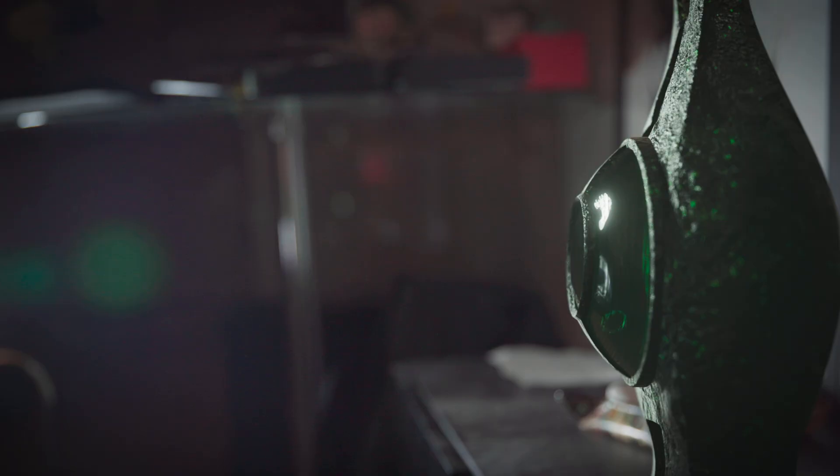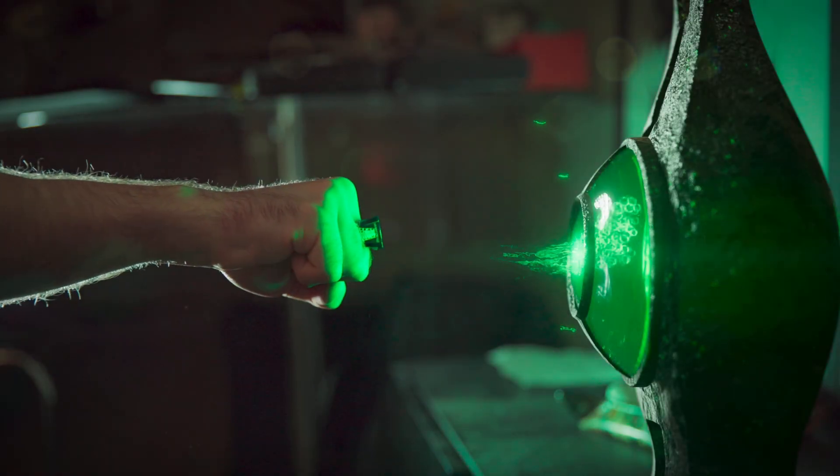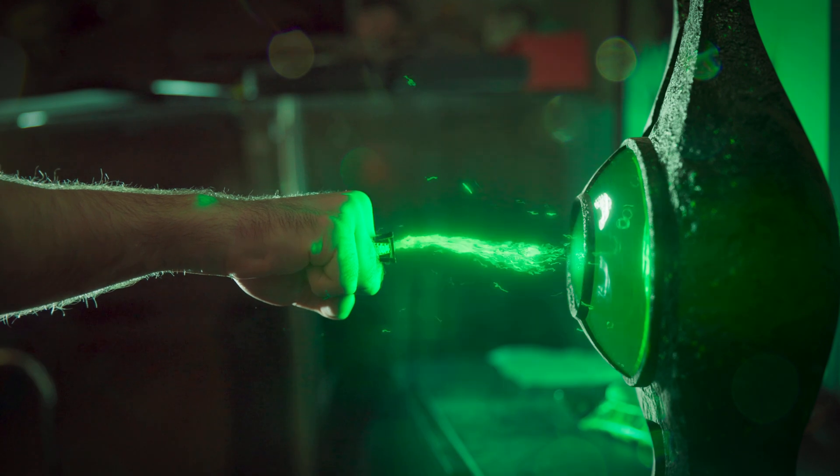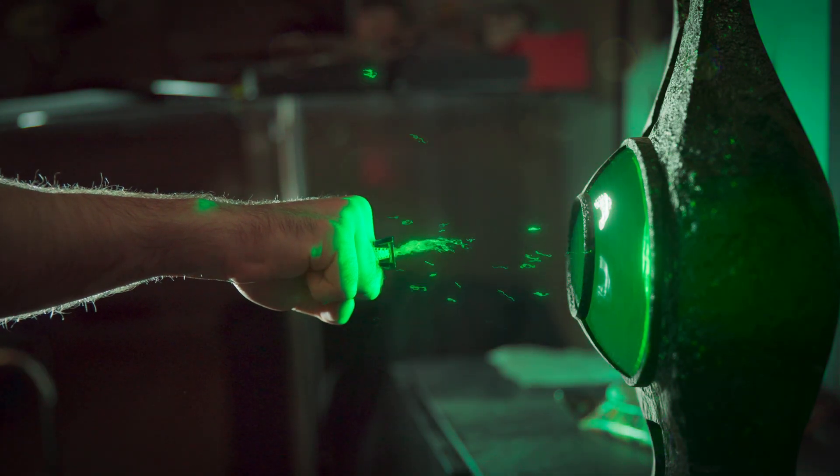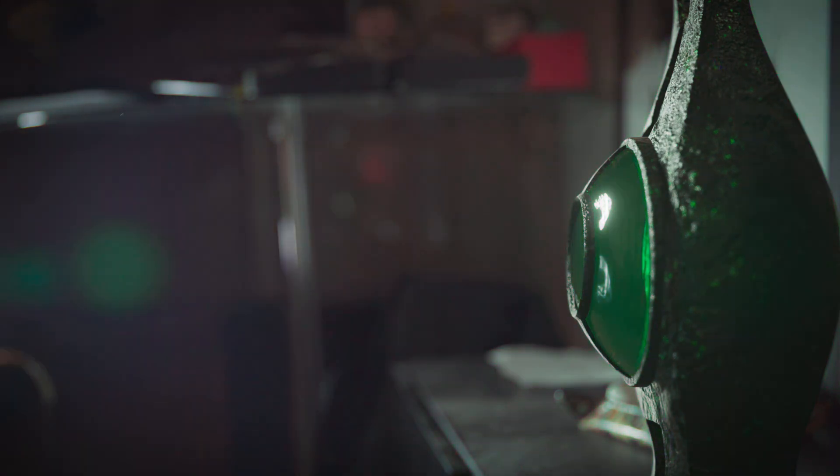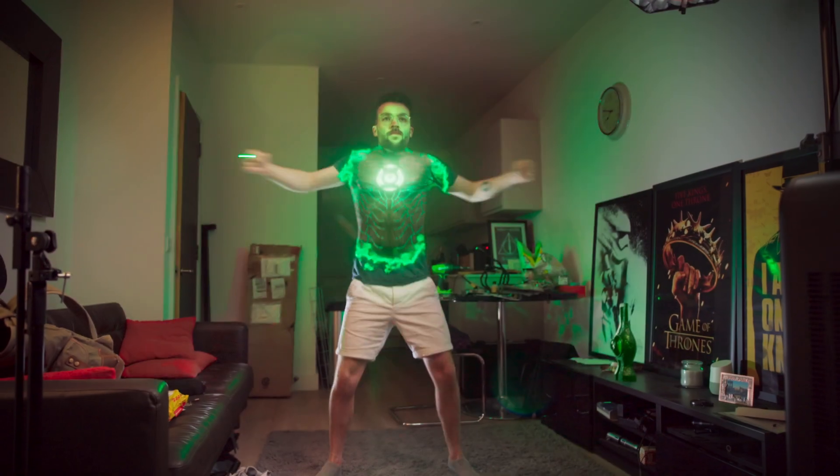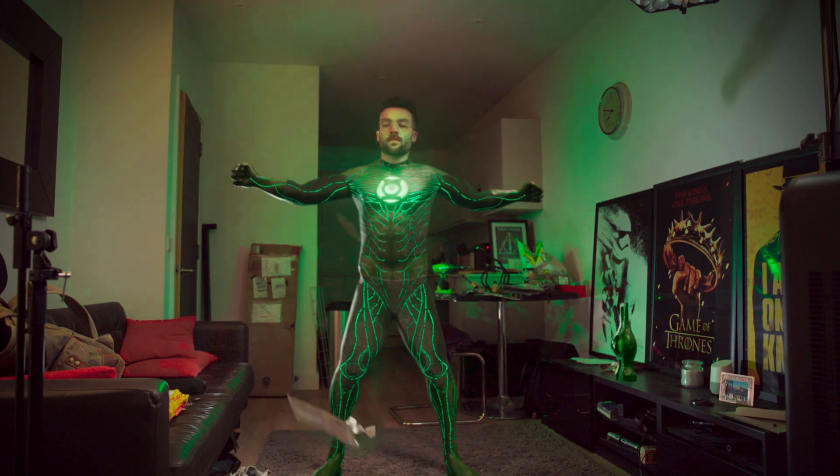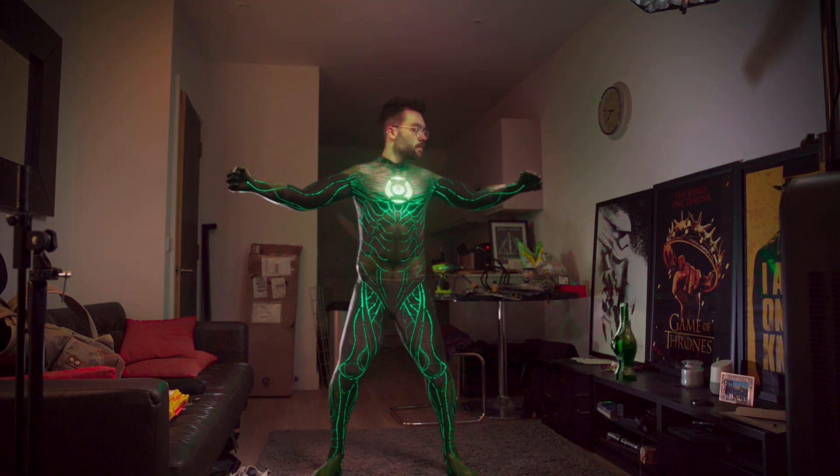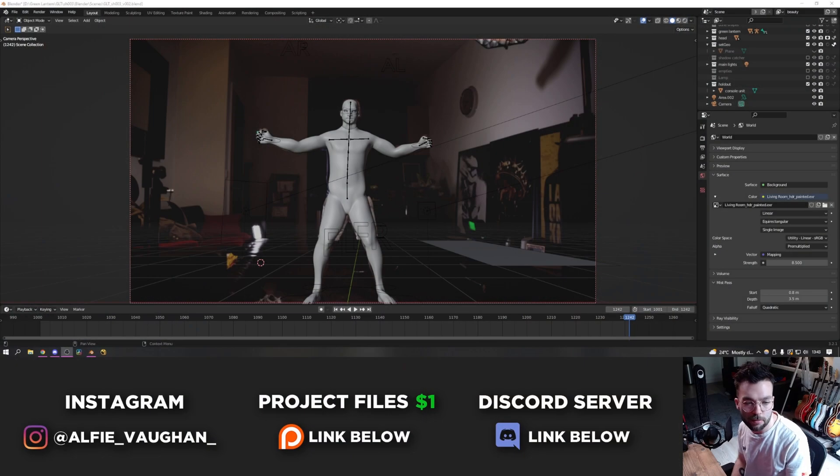Hello! This video is going to be a visual effects breakdown slash tutorial on how I did the effects from my Green Lantern video that I uploaded several weeks ago. Camera change! Boom!